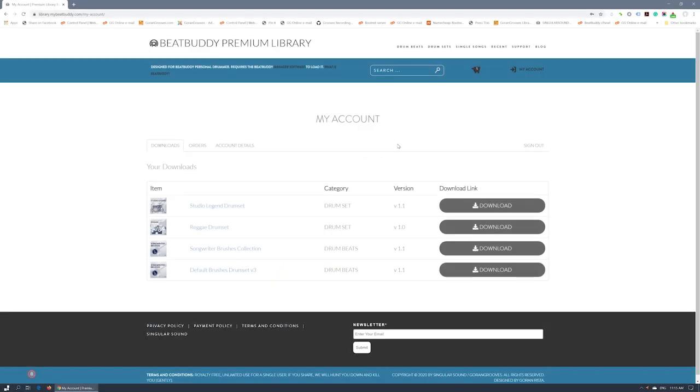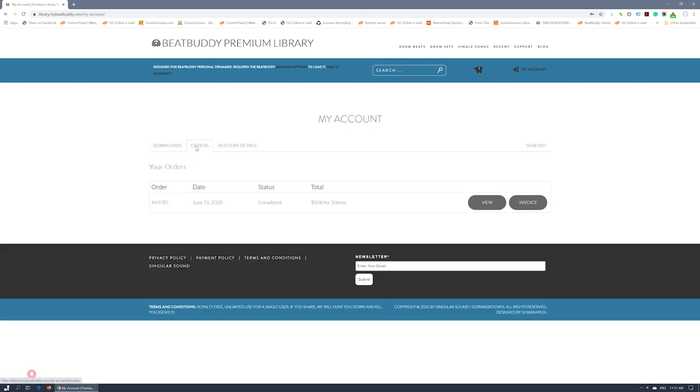If you have visited your account in the last month or so, you would have seen this look. Your available downloads are displayed in the first tab along with their current versions. On the orders tab, you can view your orders and invoices or access any orders for which you have a pending payment.